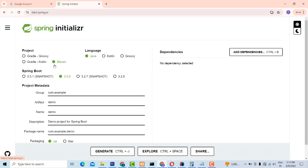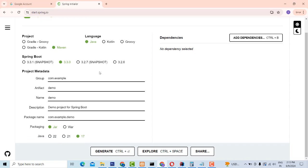You have to select Maven here. Select Spring Boot version 3.3.0. So Java — select Maven. And don't select the snapshot version, only select this stable one. By default it will be selected.